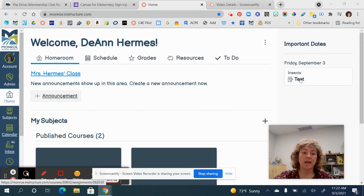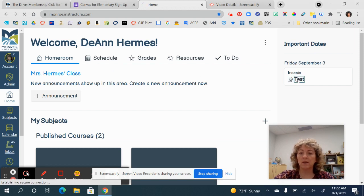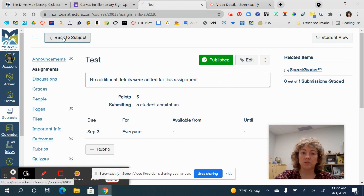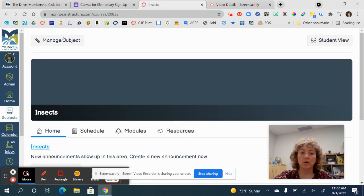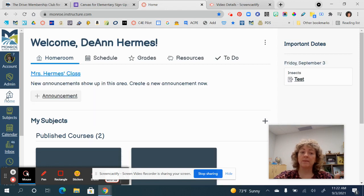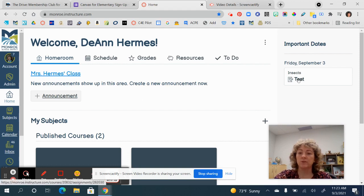Now that I'm back Home, you will notice that under 'Important Dates' that assignment shows up here on the homeroom page. I love how it shows the date. This is how a student doesn't have to go anywhere else — they could go to Schedule, but they could also just come right here, click on this assignment, and it opens immediately. It's a really quick and easy way to access content you want students to have on an immediate basis.